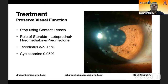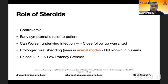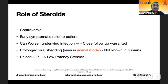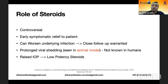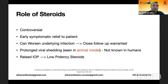Contact lens users must stop using contact lenses and change them. The role of steroids is controversial — while they provide early symptomatic relief, they can worsen the underlying infection, so close follow-up is warranted. Animal models have shown prolonged viral shedding with the use of steroids, though this is not confirmed in humans. Raised IOP is always a concern, hence the preference for low-potency steroids.